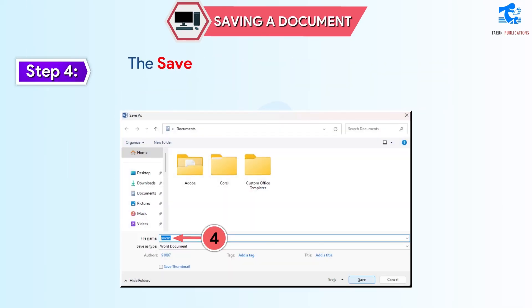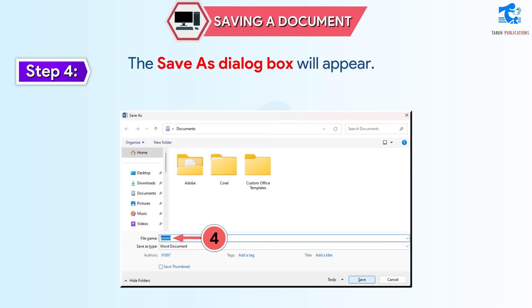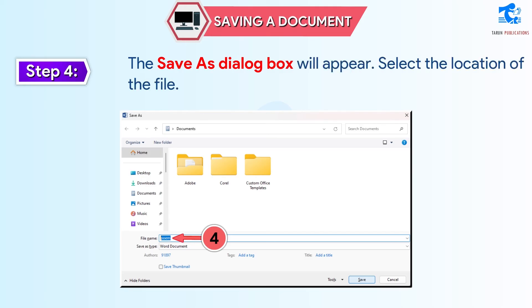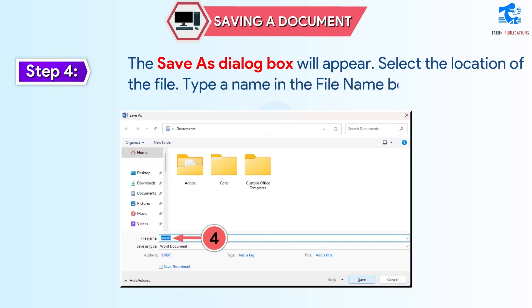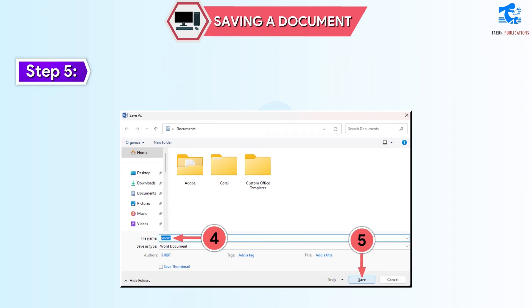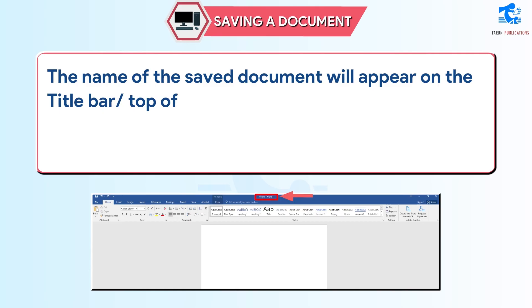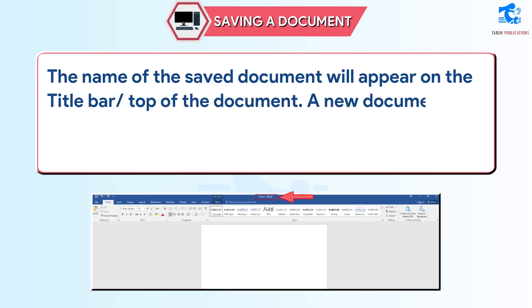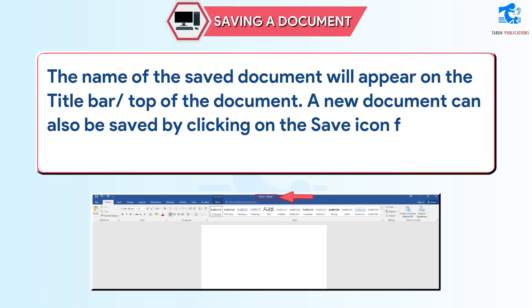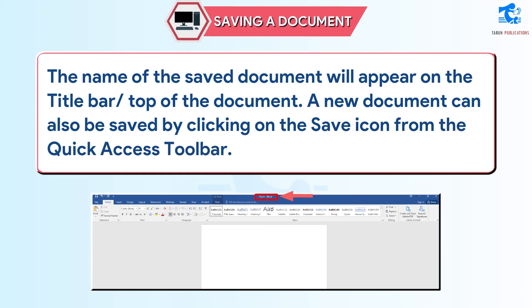Step 4: the Save As dialog box will appear. Select the location of the file and type a name in the File Name box. Step 5: click on the Save button. The name of the saved document will appear on the title bar at the top of the document. A new document can also be saved by clicking on the Save icon from the Quick Access Toolbar.